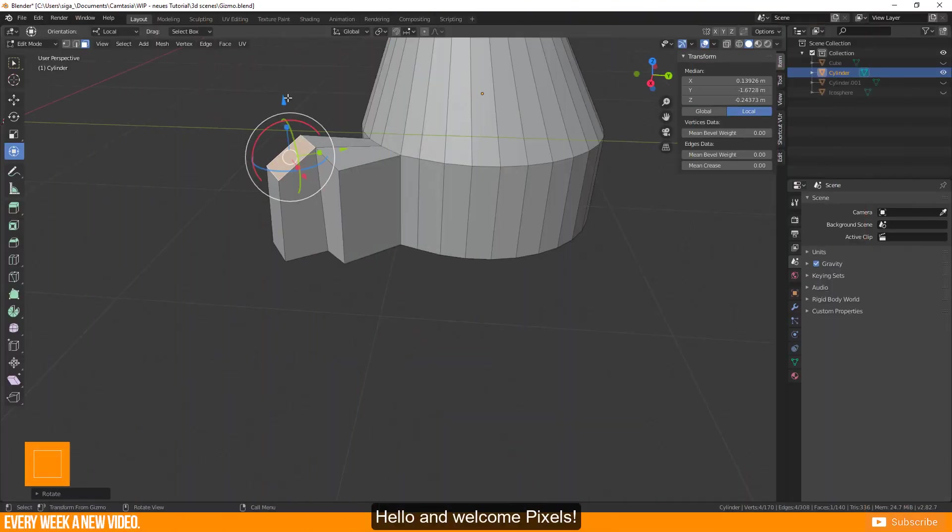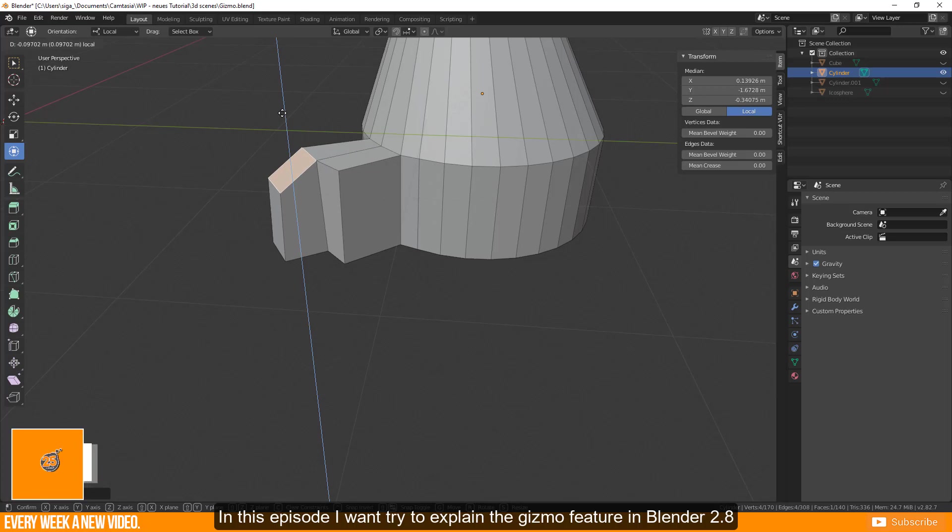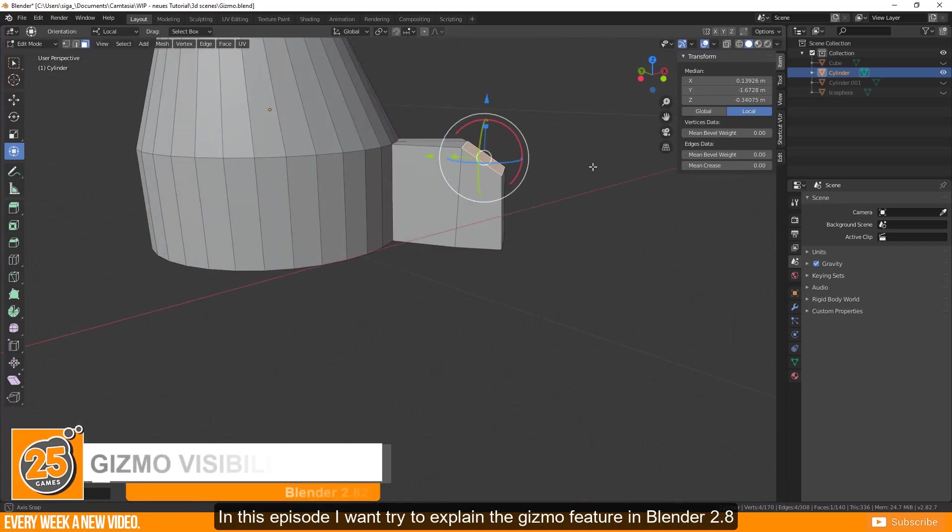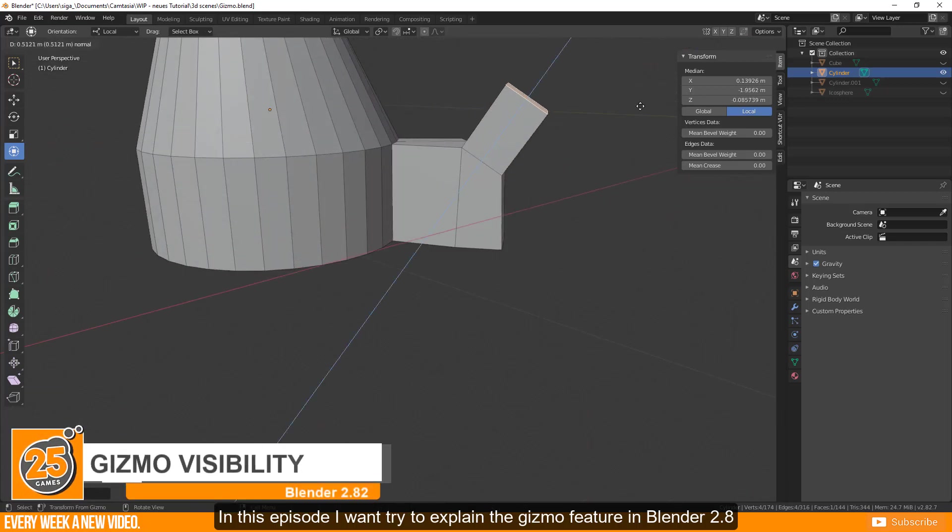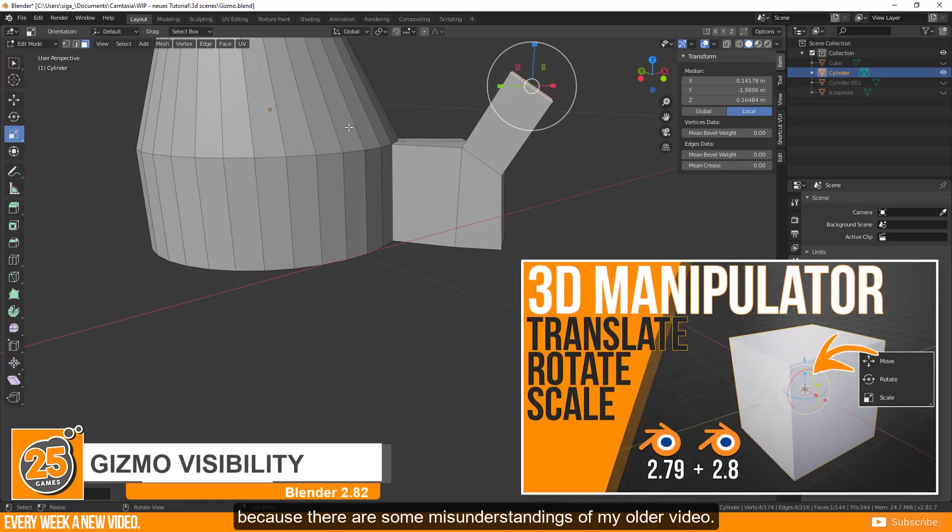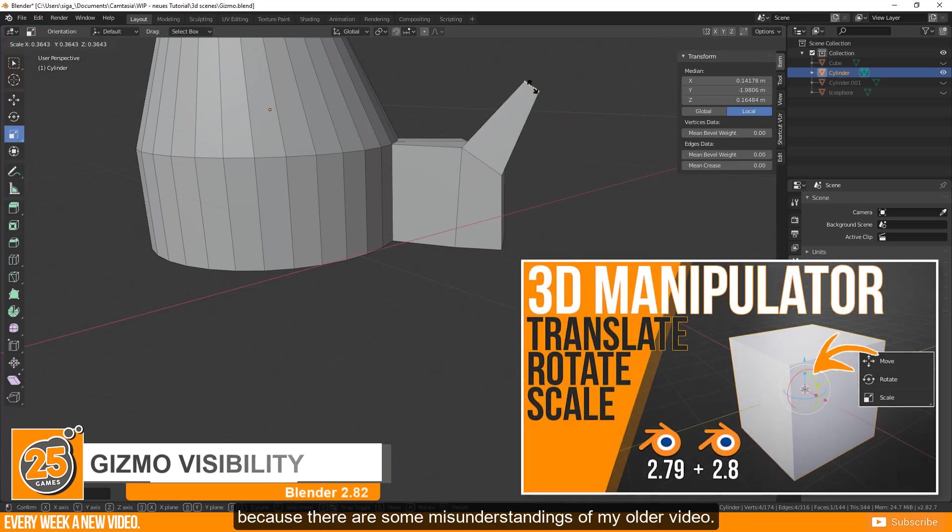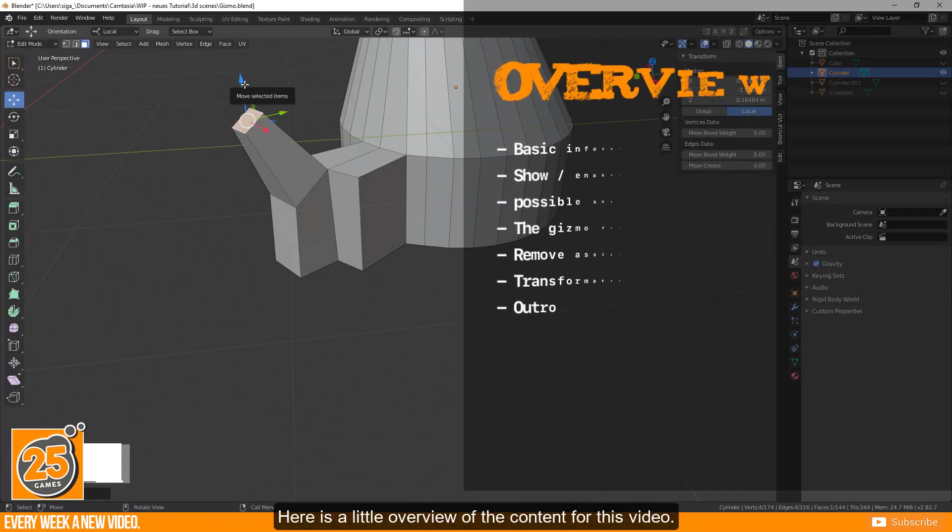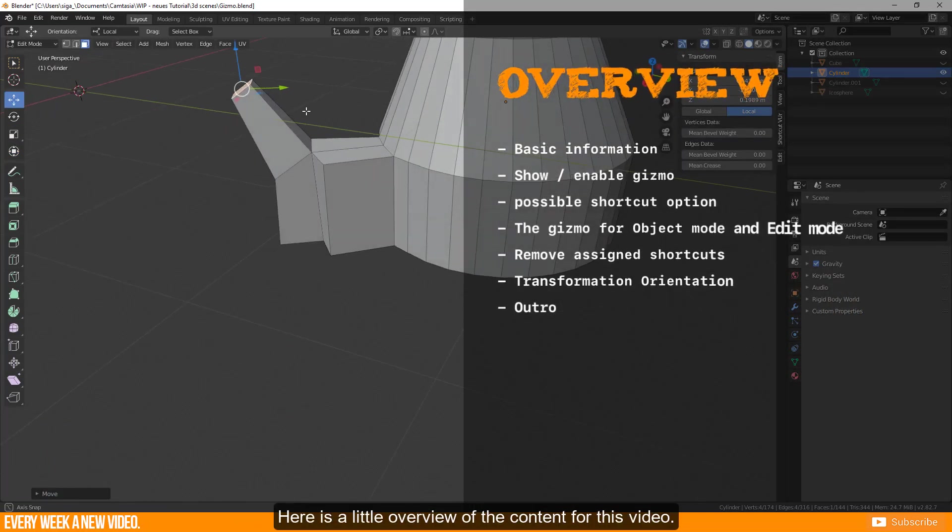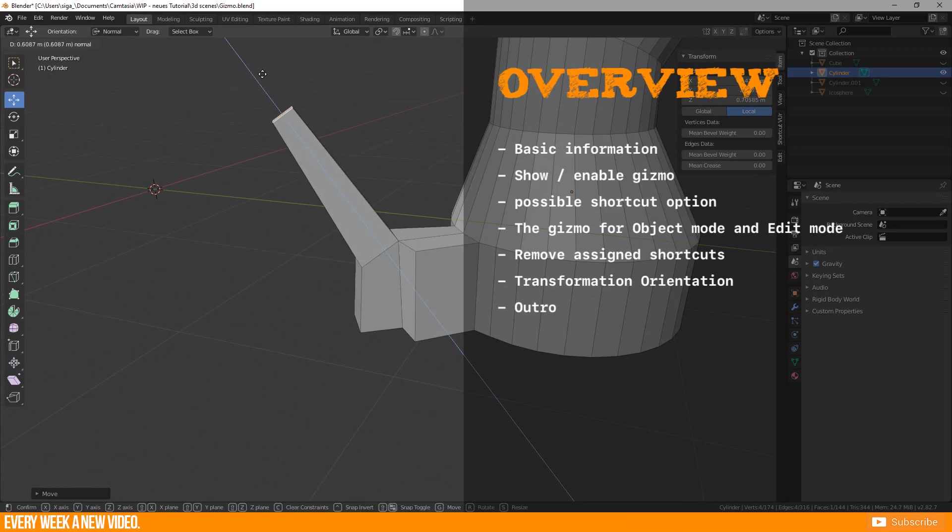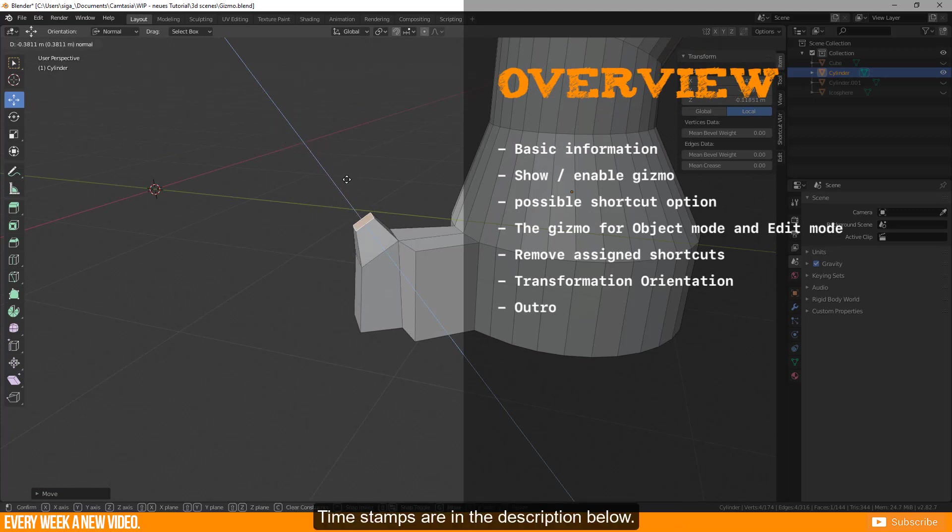Hello and welcome Pixels! In this episode I want to try to explain the gizmo feature in Blender 2.8 because there are some misunderstandings of my older video. Here is a little overview of the content for this video. Timestamps are in the description below.